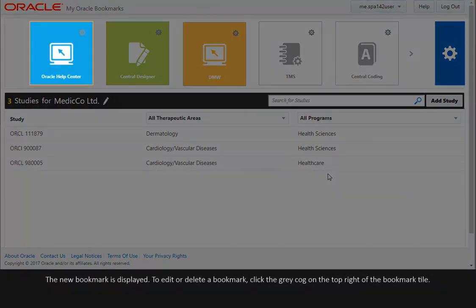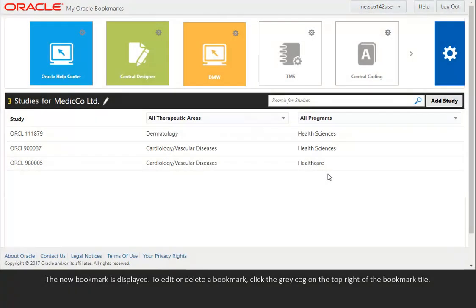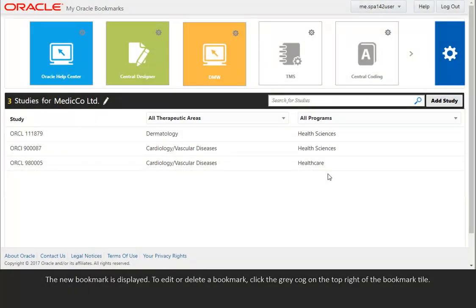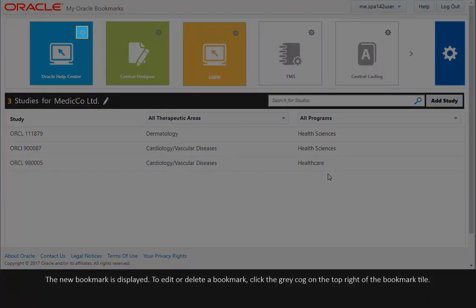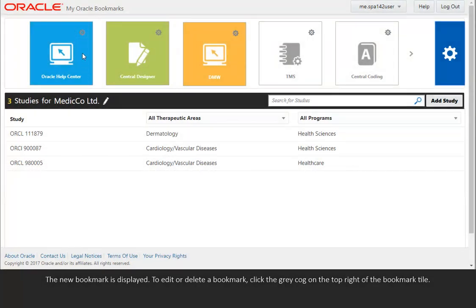The new bookmark is displayed. To edit or delete a bookmark, click the gray cog on the top right of the bookmark tile.